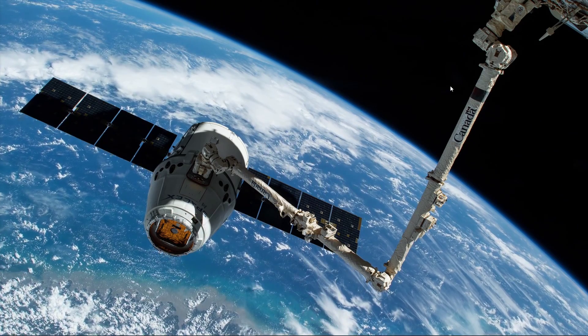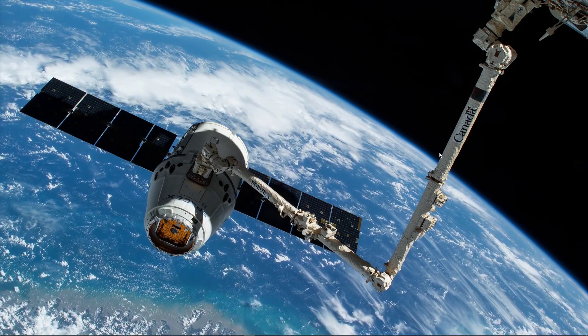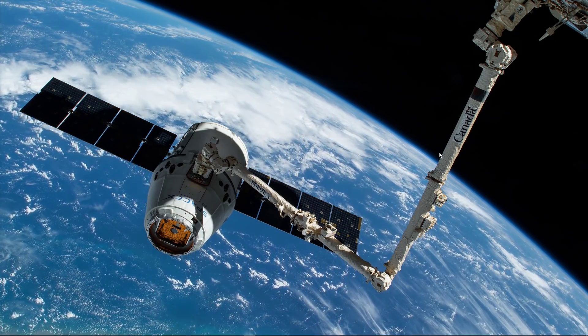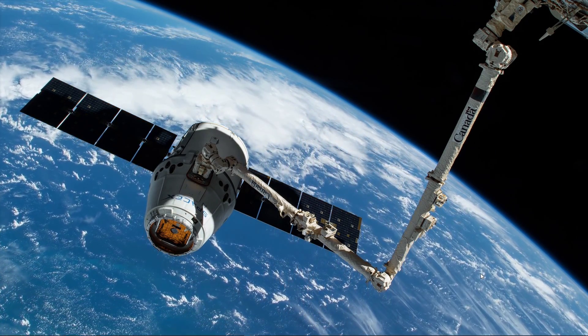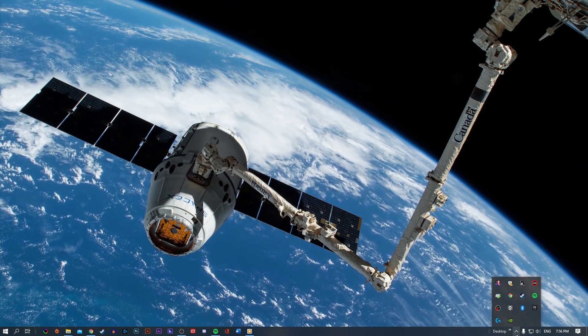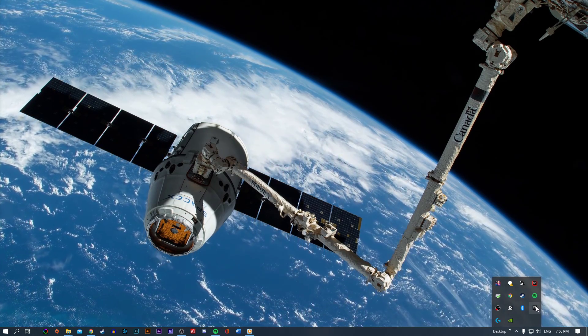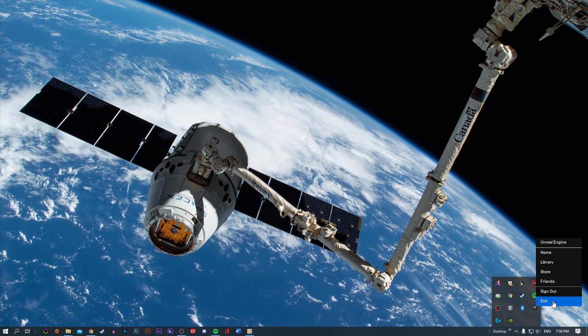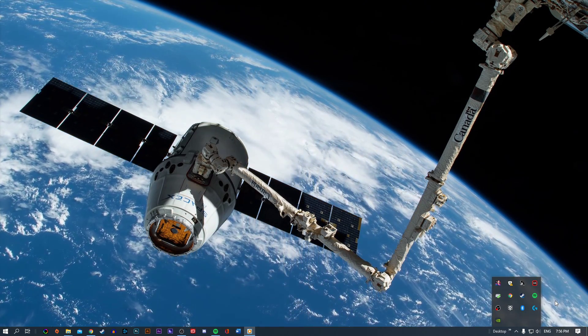First of all, make sure to completely close your Epic Games launcher. To prevent the program from running in the background, you should exit out of Epic Games in your taskbar system tray.